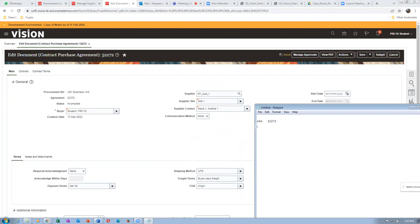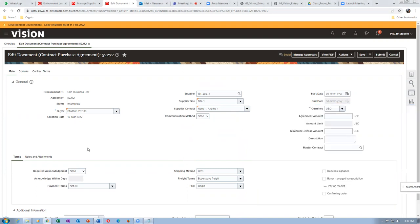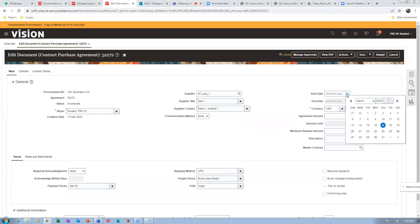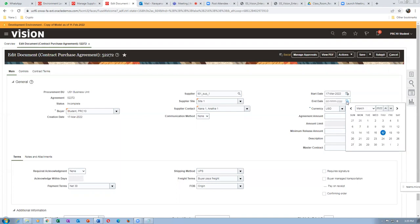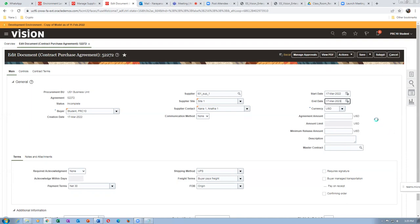I am now taking notes in the notepad. A contract is normally for a period — in our company it will be for a three-month period. I will click on the start date and give today's date, which is the 17th. The end date we will keep as one year, but normally it should be three months. Your contract must have a definite period.